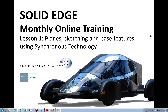So — planes, sketching, and base features. This is about as basic as we're going to get in these courses. For some of you already using synchronous technology, you may have known this stuff already, but you'll probably find some decent tricks too. And for those of you completely new to history-free modeling or even 3D CAD in general, this is a great place to start.